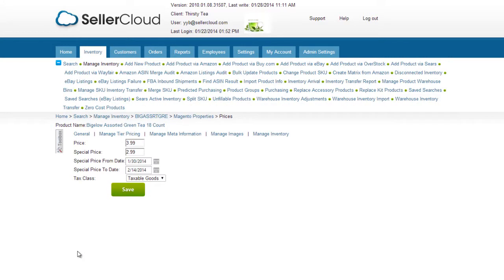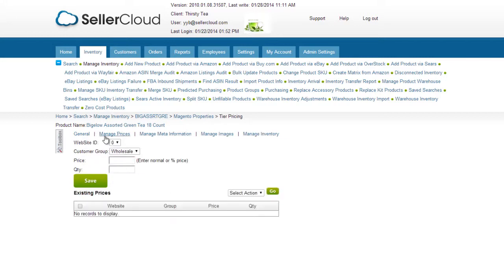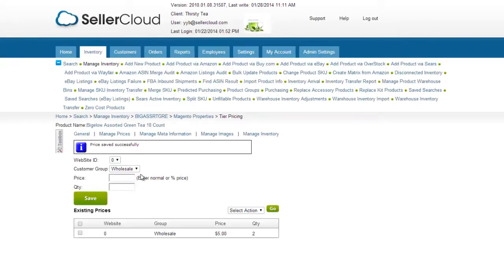Now open the Magento Properties page on the product and click on the Manage Tier Pricing tab. Select the group you want to give the discount to and enter the discount. For example, when purchasing two units, the price will be discounted, either to a dollar price or by a percentage of the regular price.